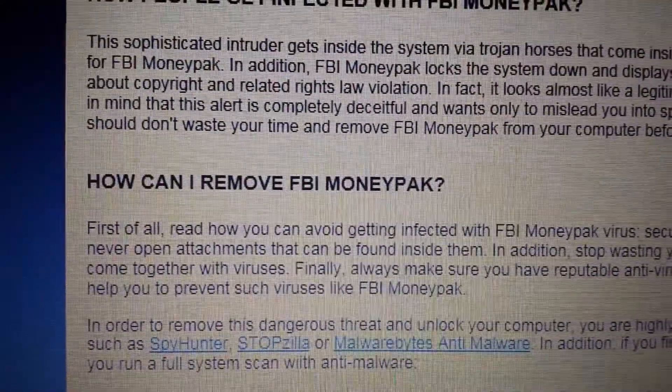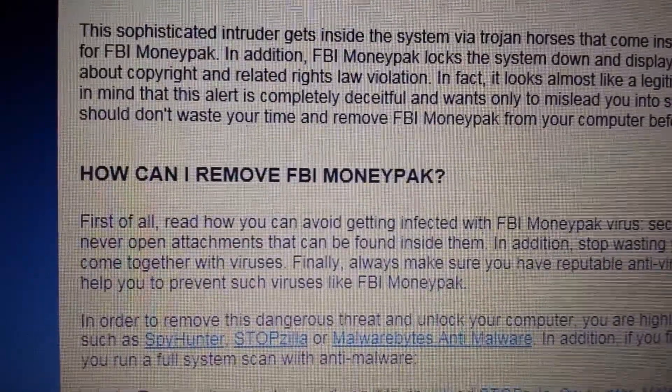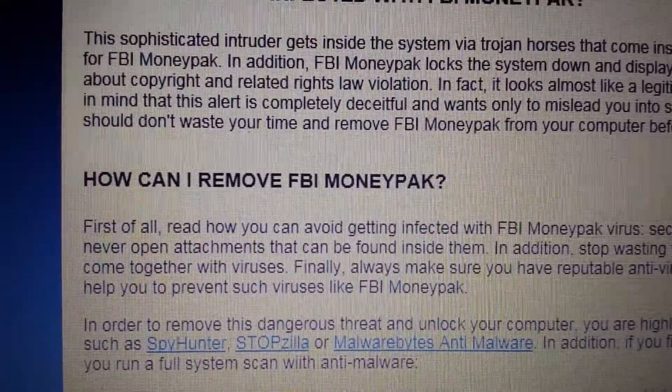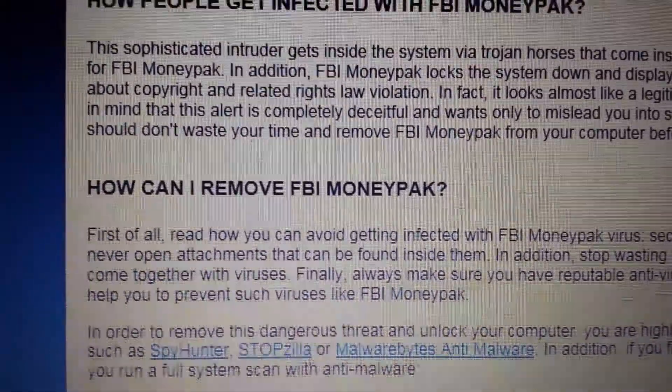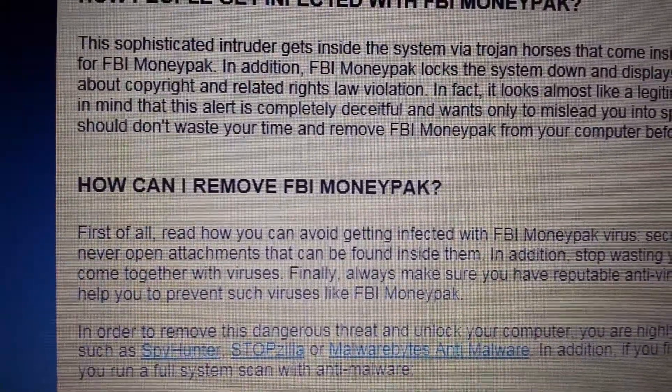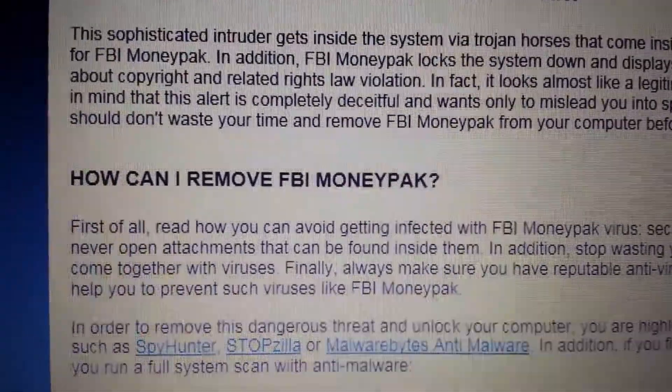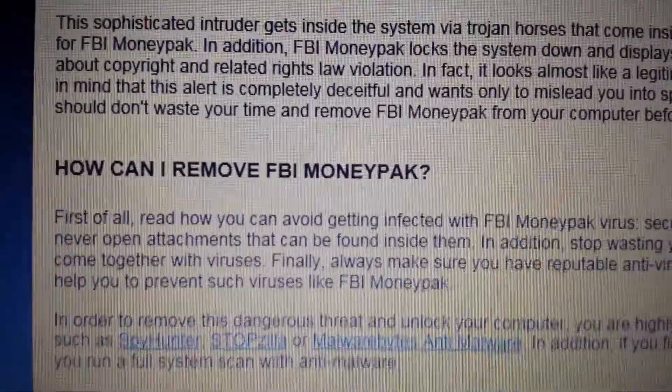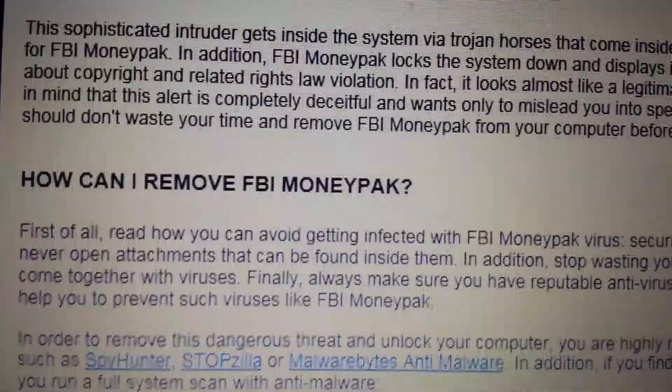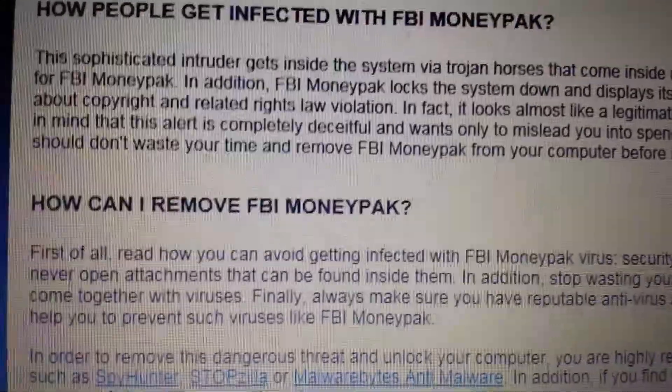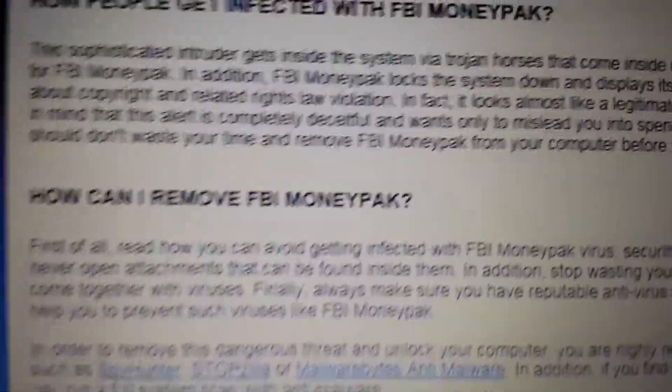Okay, so you've been infected with this FBI Moneypak - it's a complete scam, basically classified as ransomware. It's really pretty easy to remove, but a lot of people are having issues like going into safe mode and stuff like that, so I'm going to show you. This is going to work for most of you.